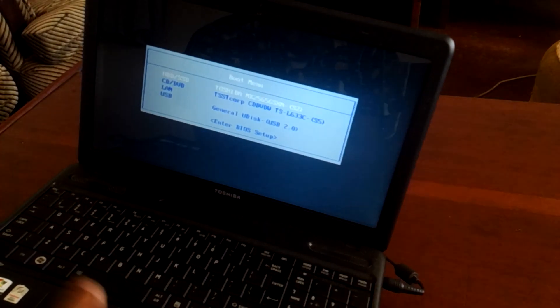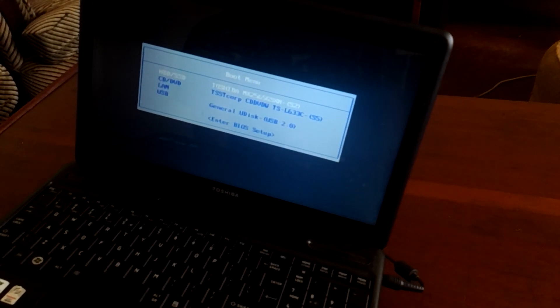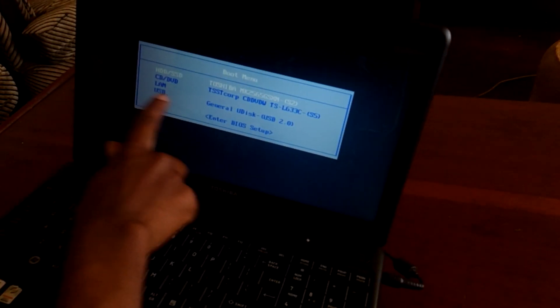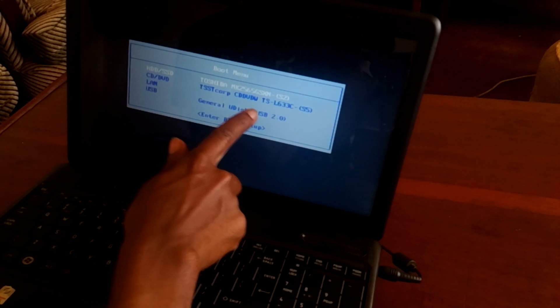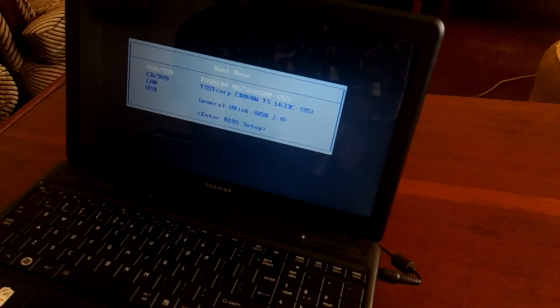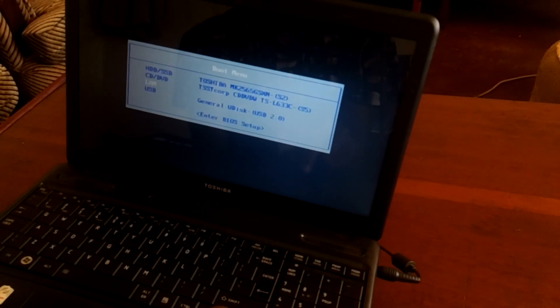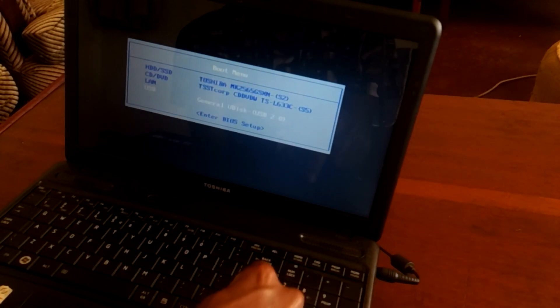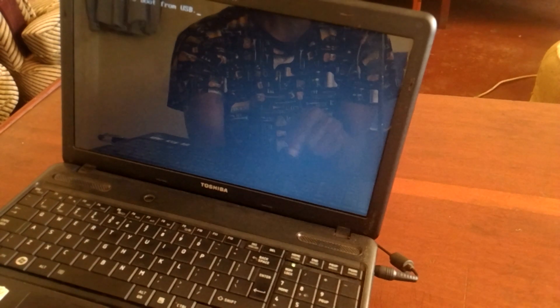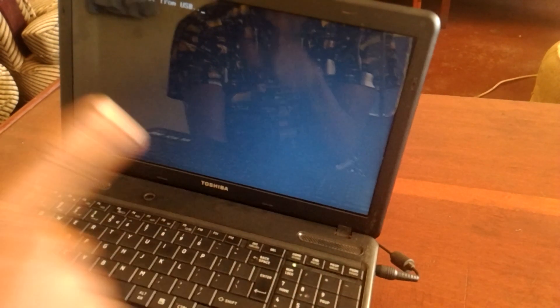Right now we have the USB boot options listed in the boot menu. What you're going to do is click the down arrow key and click enter. Then it will ask you to enter any key.